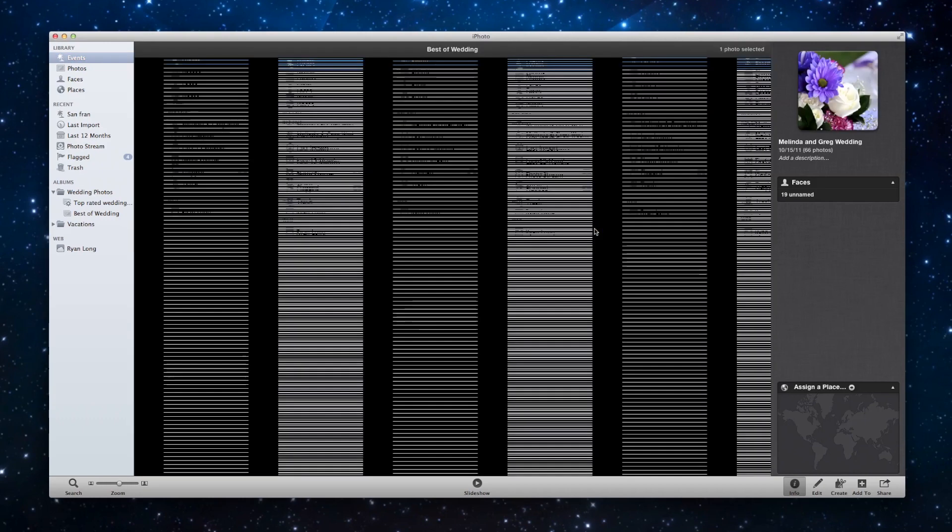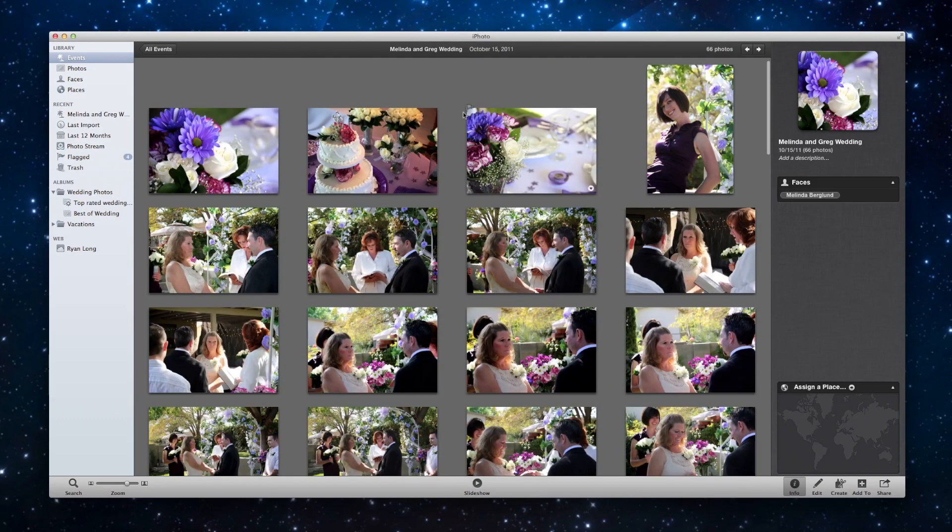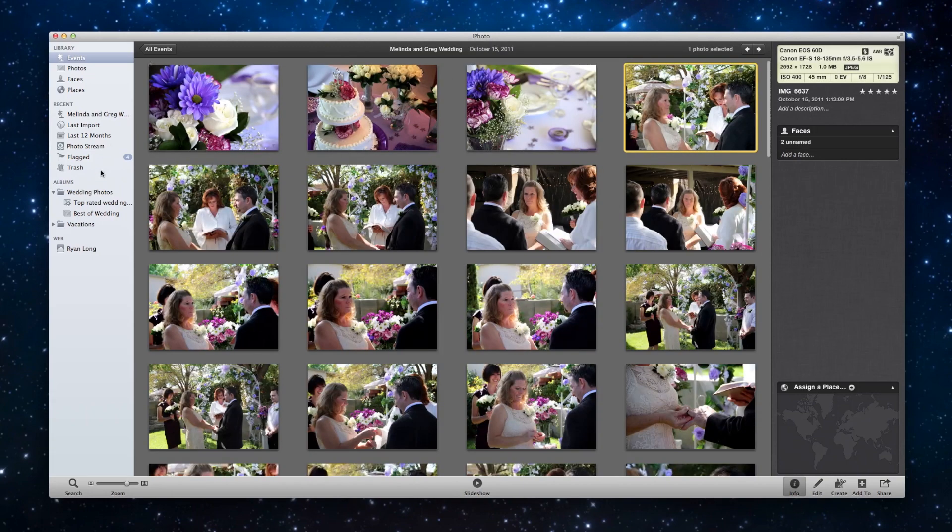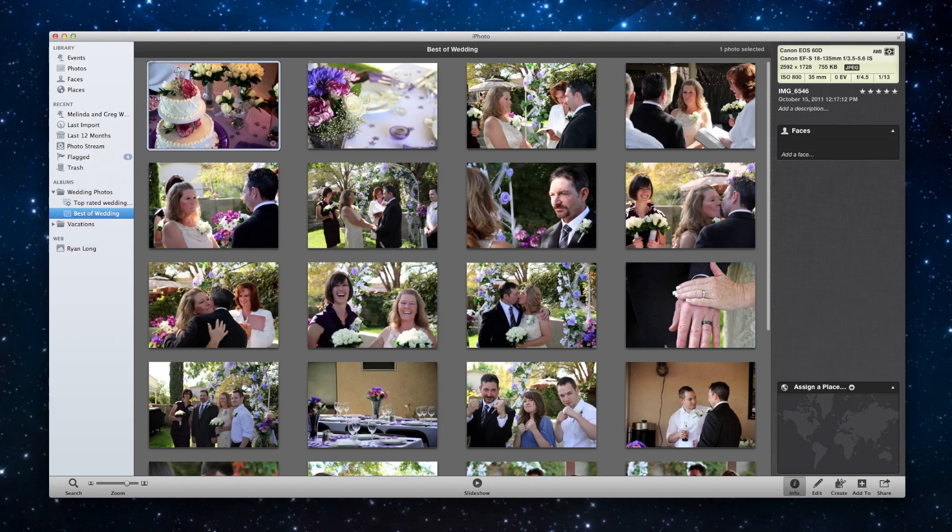However, if I delete it from the event, if I click on this photo and delete it, now it's going to be removed from the album. It's nowhere in the album anymore. So be careful. Once you put everything in the albums, you can't clear it out of your events because that's your master library.